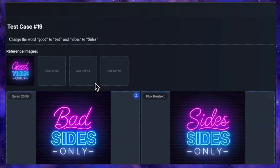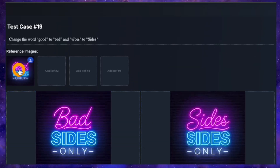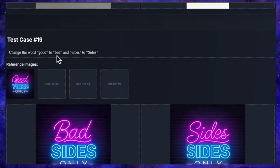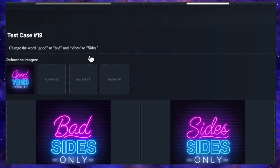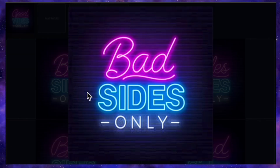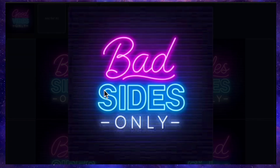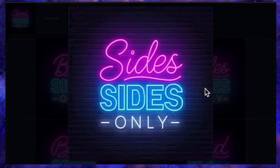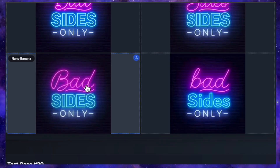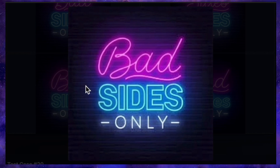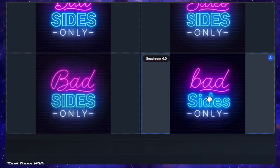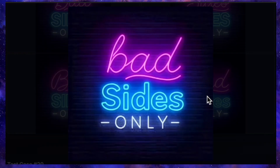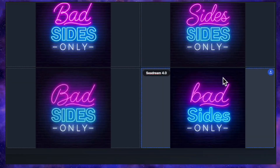Now for a text editing test. I uploaded an image of a neon sign that says 'good vibes only' and prompted: change the word 'good' to 'bad' and 'vibes' to 'sides'. QN handled this perfectly, changing the text to 'bad sides only' on the first try. Flux Context failed, generating 'side sides only'. Nano Banana, which has failed this in the past, got it perfectly right this time. Seadream was mostly correct, though it used a lowercase 'b' in 'bad'. So apart from Flux, the other three models did a great job here.